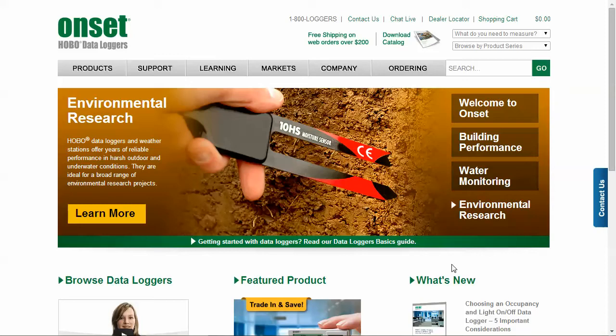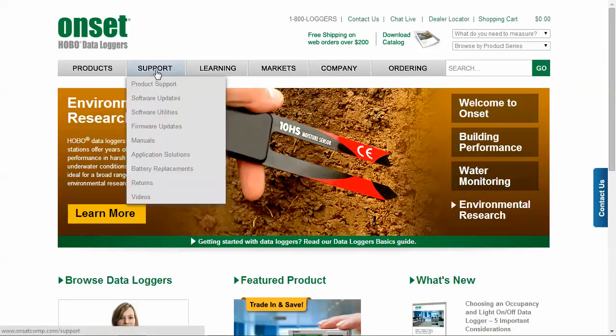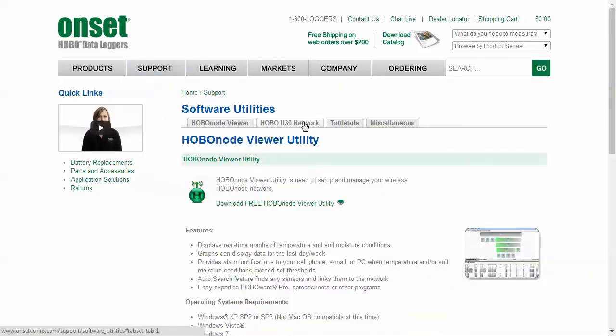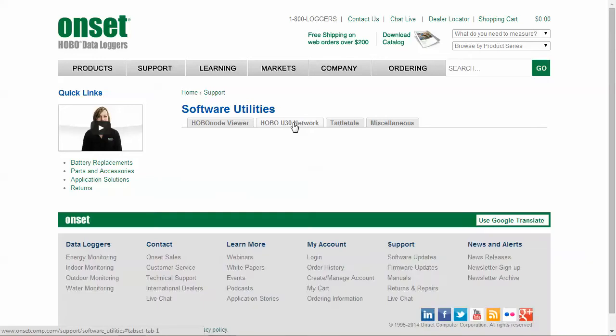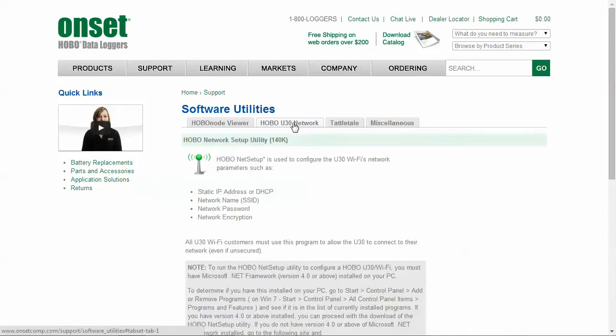The first thing you need to do is download a software utility from our website onsetcomp.com. Go to Support, Software Utilities, Hobo U30 Network and this will bring you to the Hobo Network Setup Utility page.